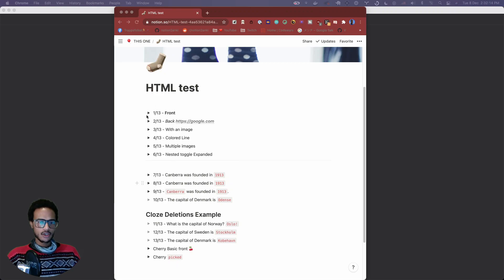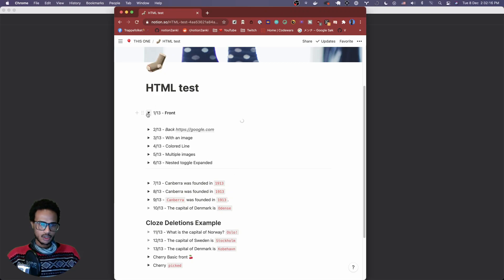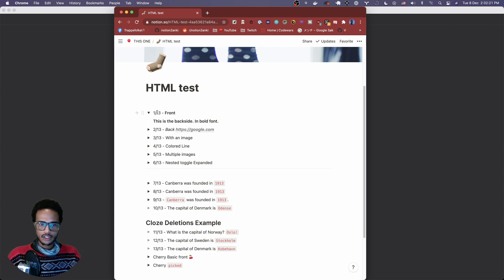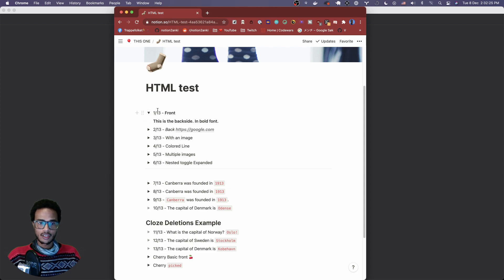In Notion you have this nice looking collapsible list here which we call toggles or toggle lists. In Notion to Anki you can create flashcards from these, but what if you wanted to use this in regular Anki? How would you go about doing that?